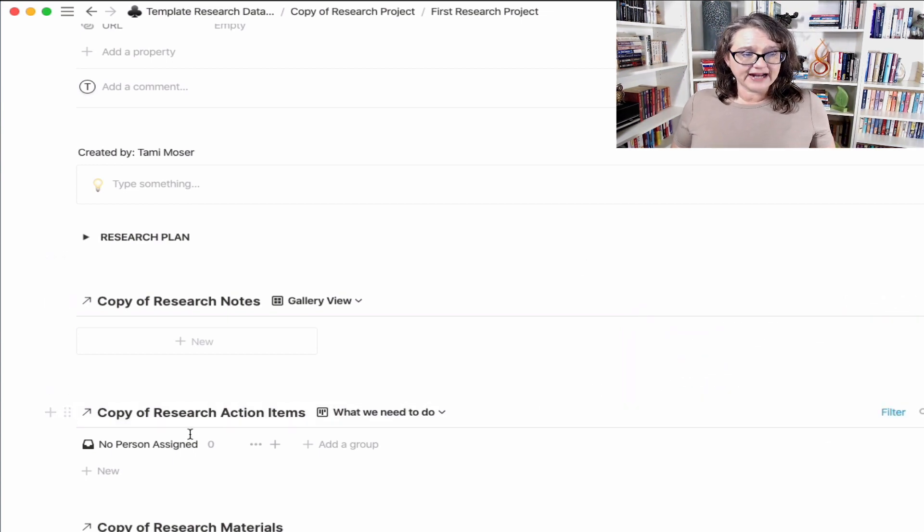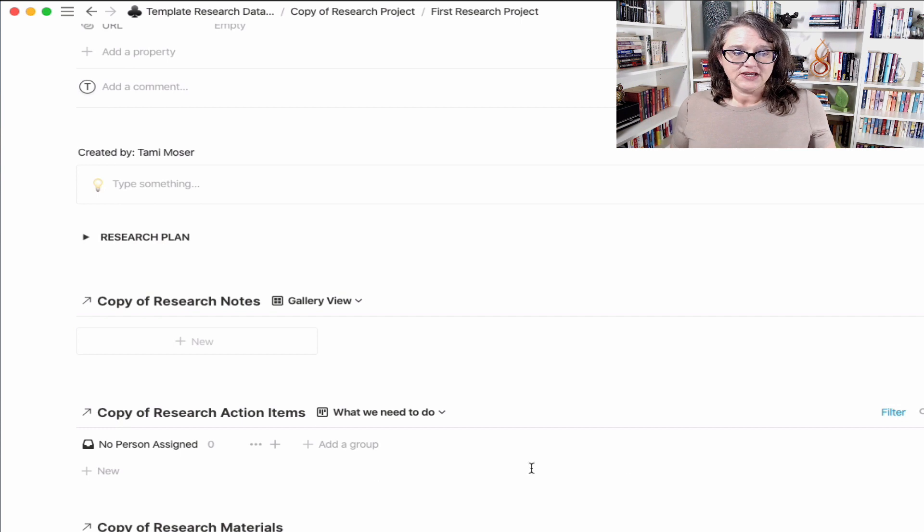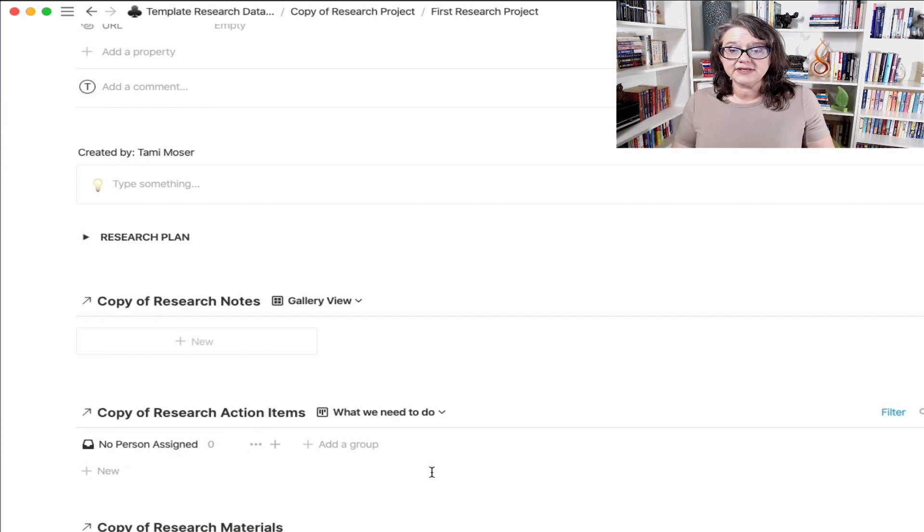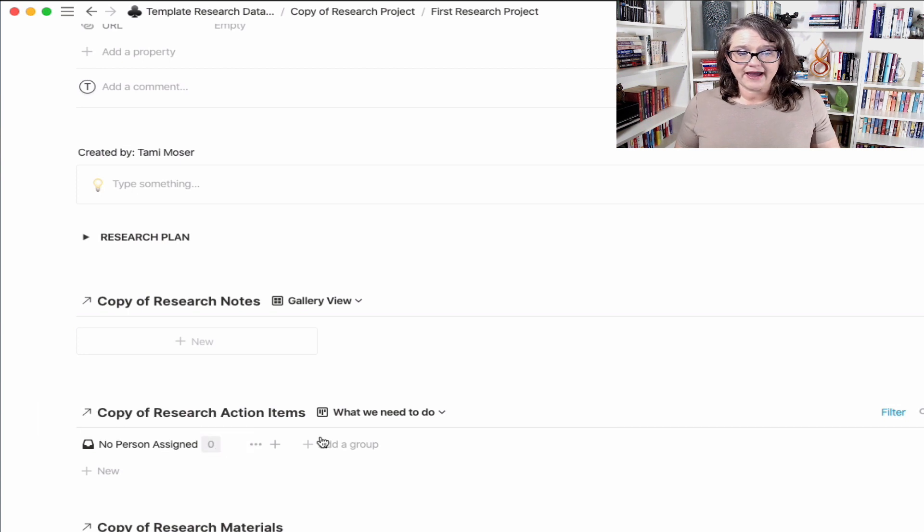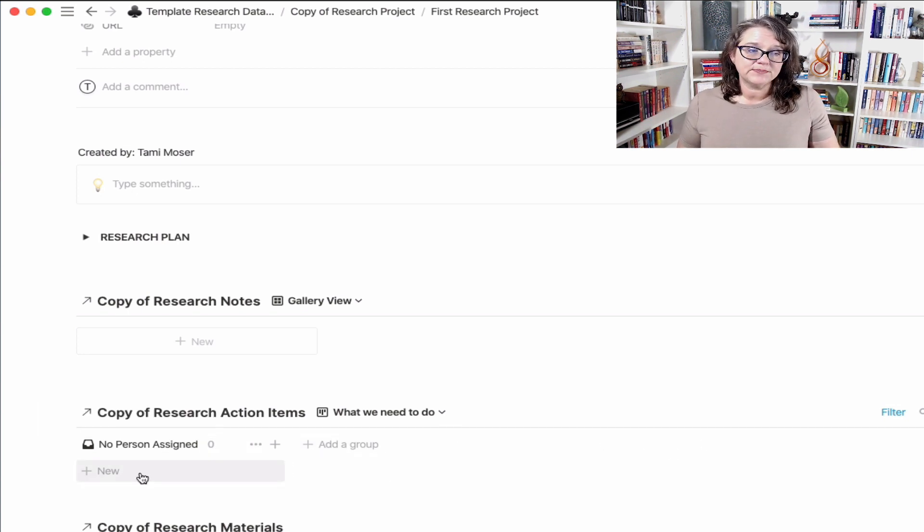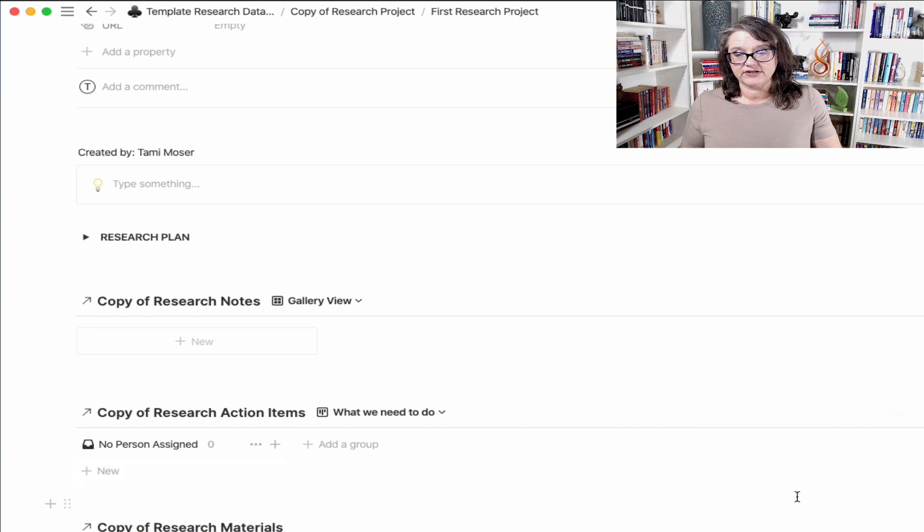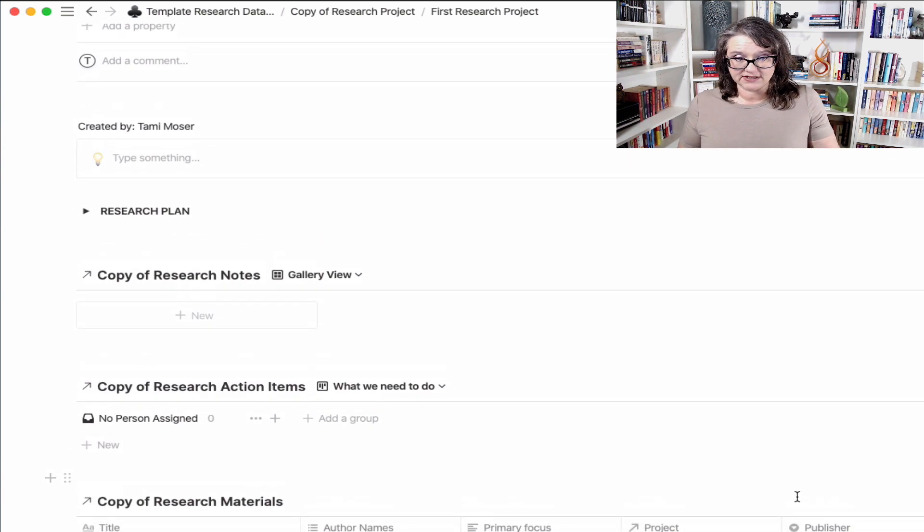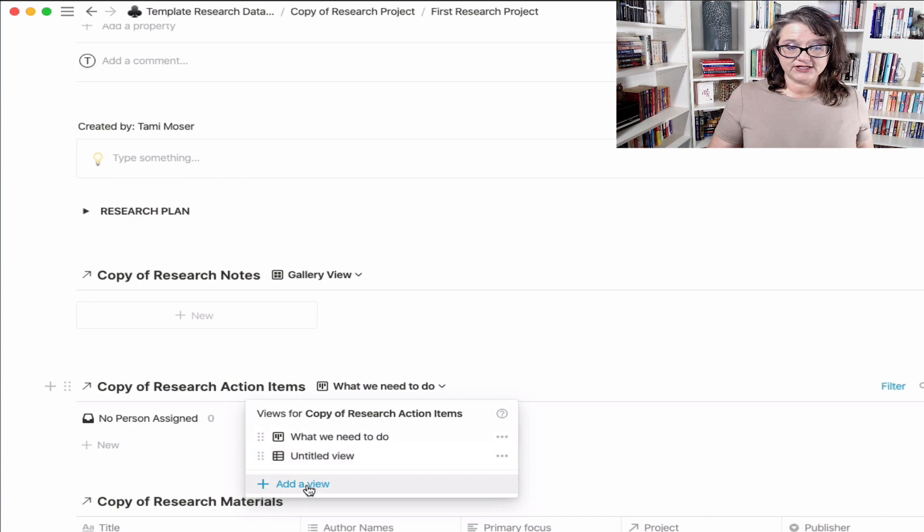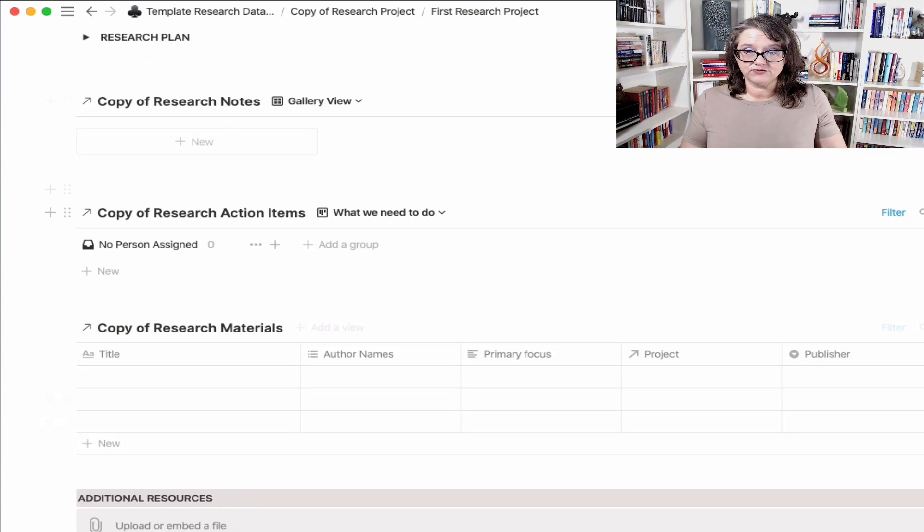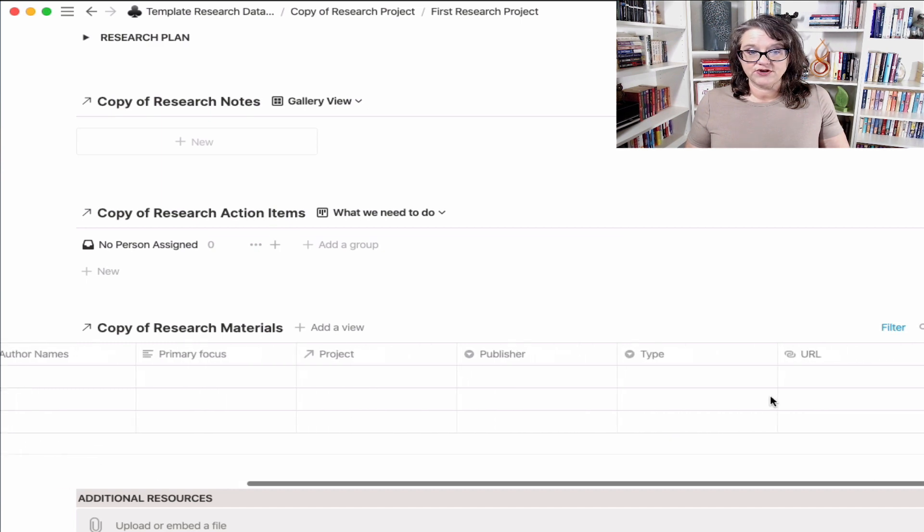And then I set up the view I like here, which is basically by person assigned. So if you're doing this in a team, this allows you to have your team as members and their particular action items fall under their name so you can easily see who's responsible. But again, all you have to do if you want to change this is change the view and you can set up your own filters.